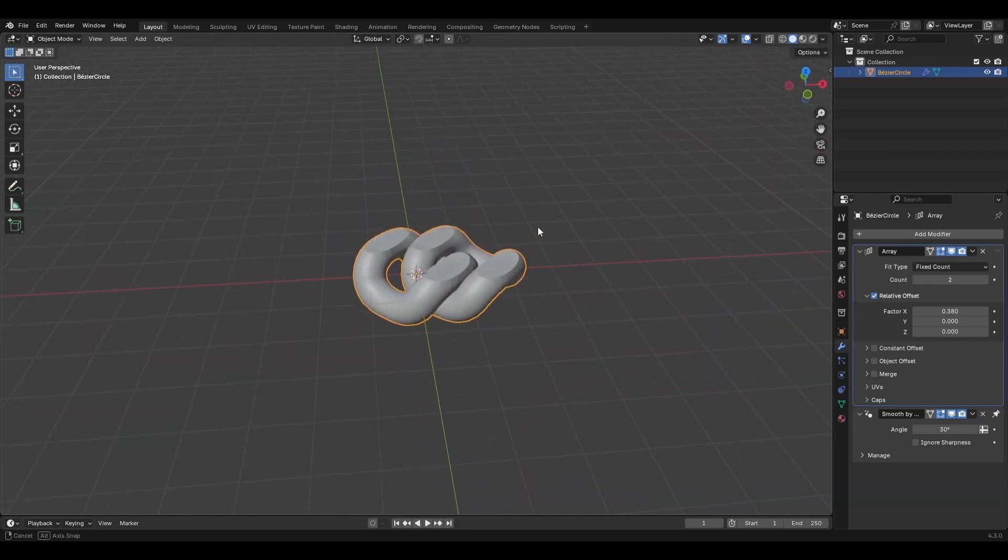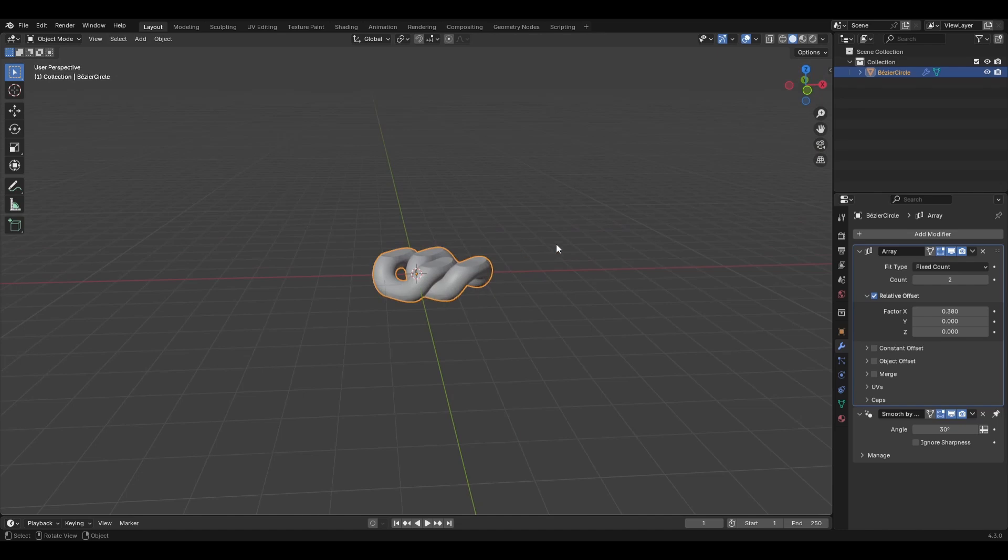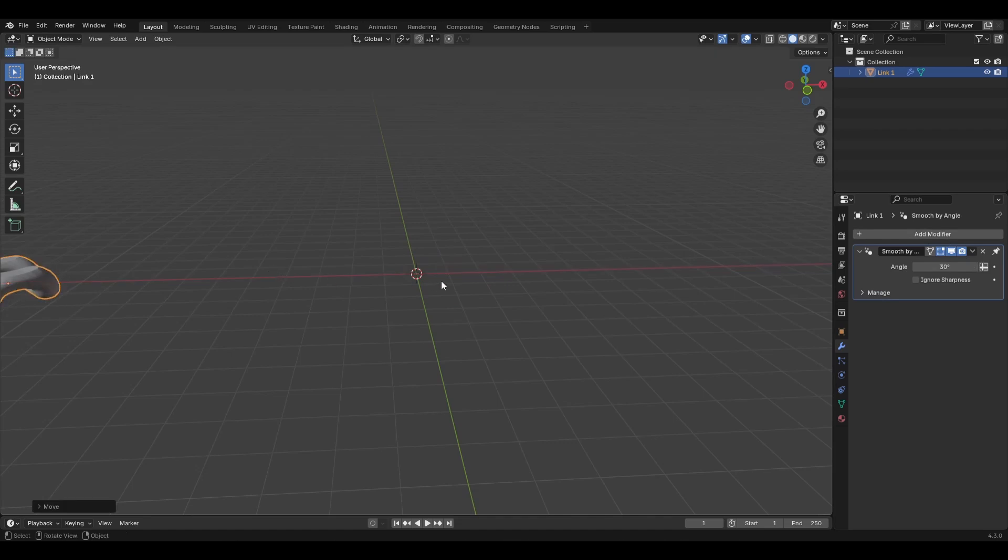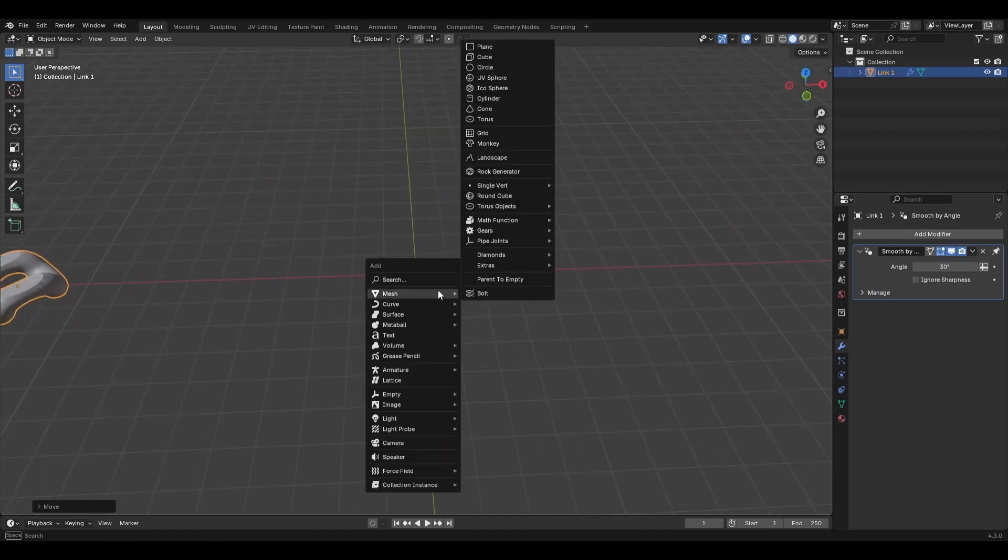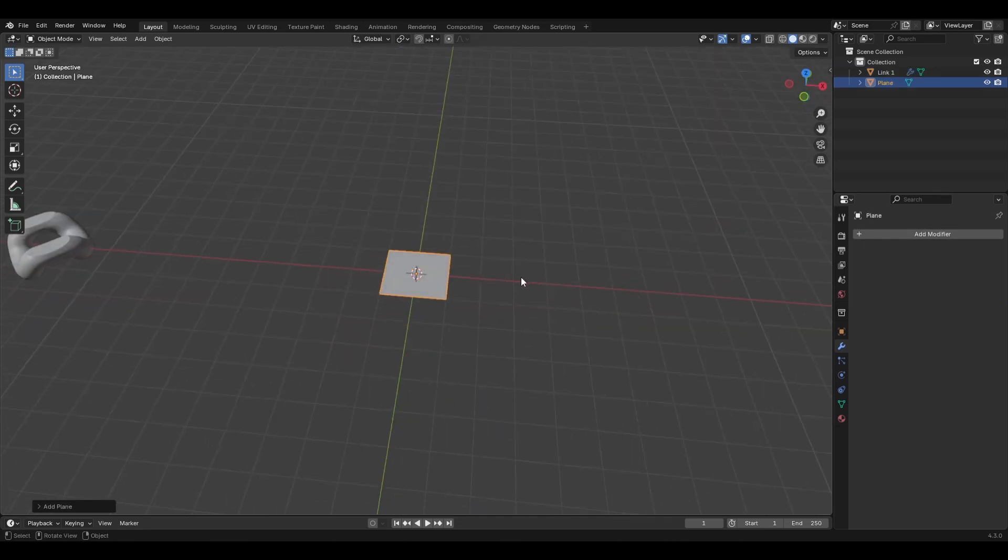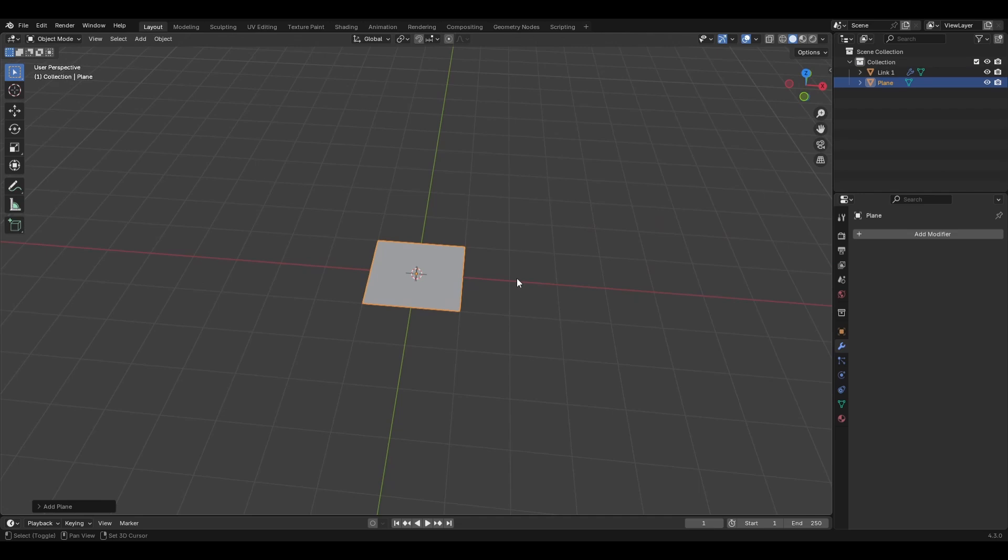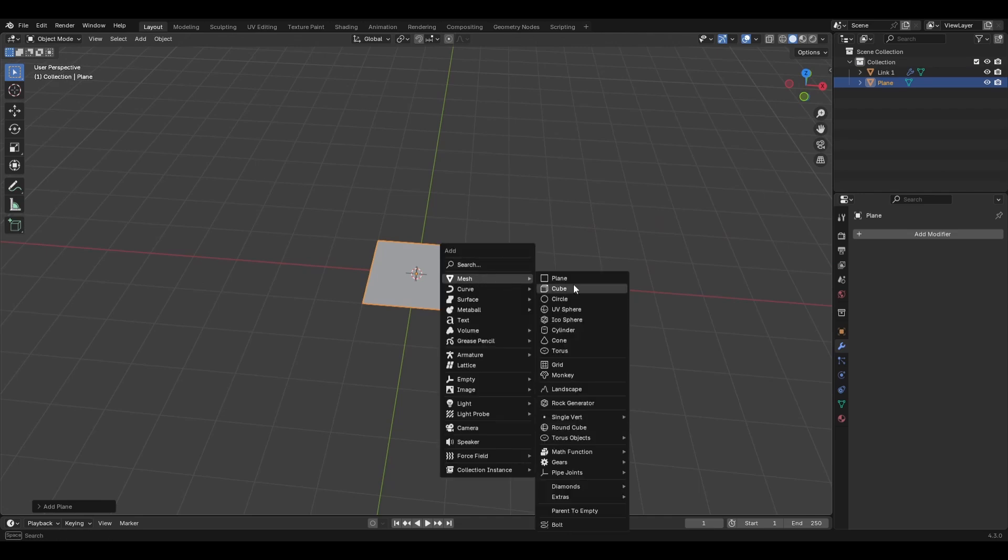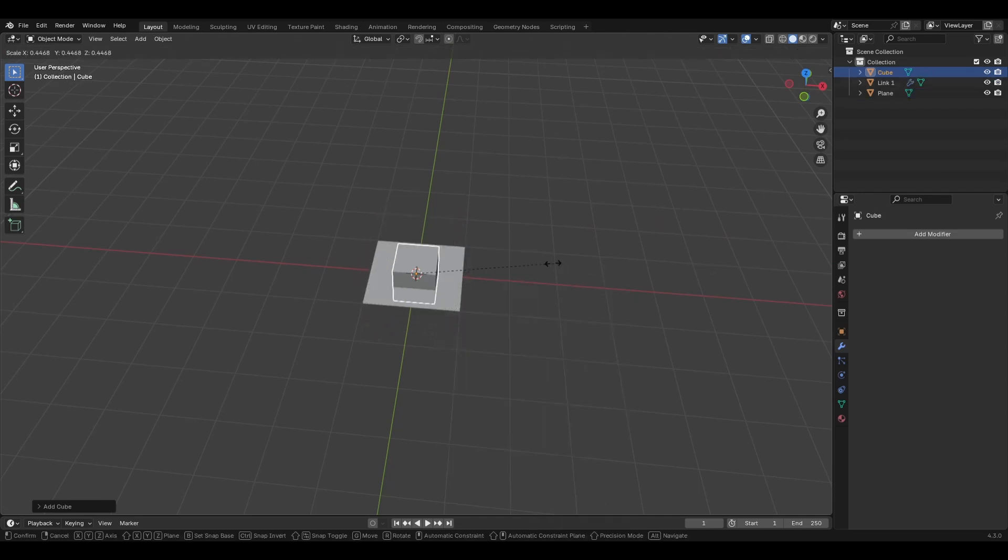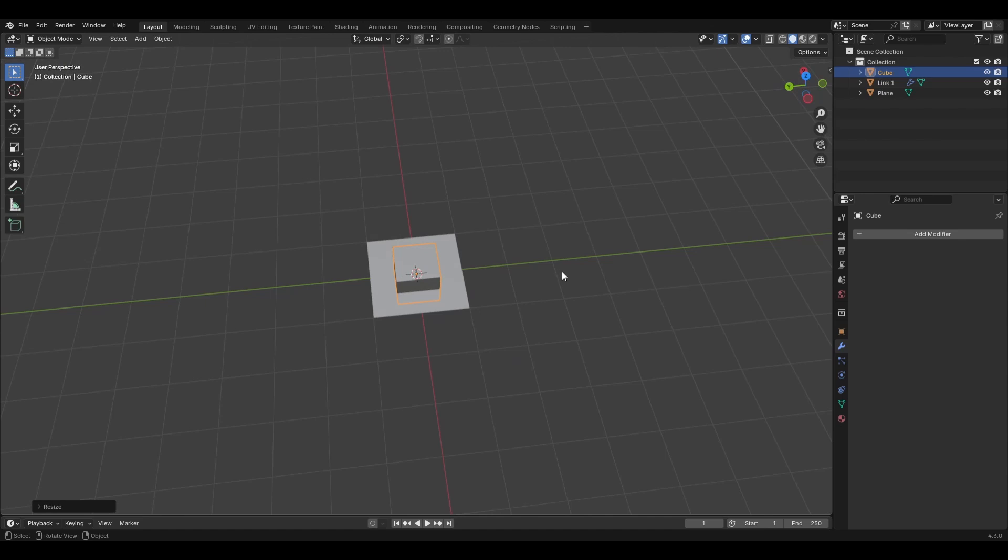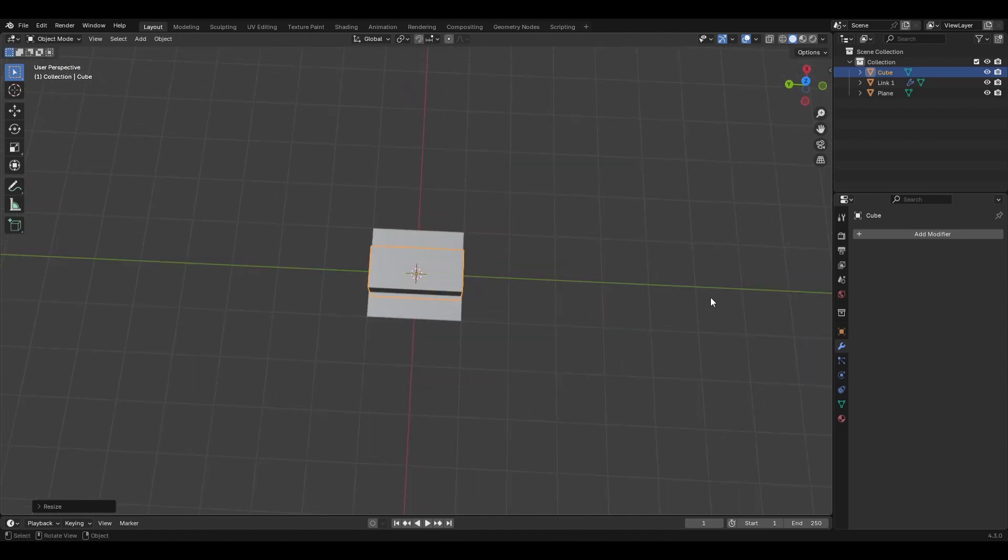All right. So that's one way to do it. And let me show you a different way to make a link here. You could also add in a cube. I'm sorry, a plane. And then a cube. Scale this down.